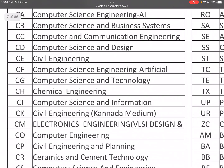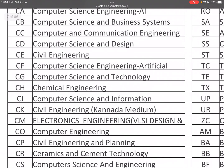CE is the good old branch — Civil Engineering. CF is Computer Science Engineering in Artificial Intelligence. CG is Computer Science and Technology. CH is Chemical Engineering. CI is Computer Science and Information. CK is Civil Engineering in Kannada Medium. CM is Electronics Engineering with VLSI Design and Embedded Systems.